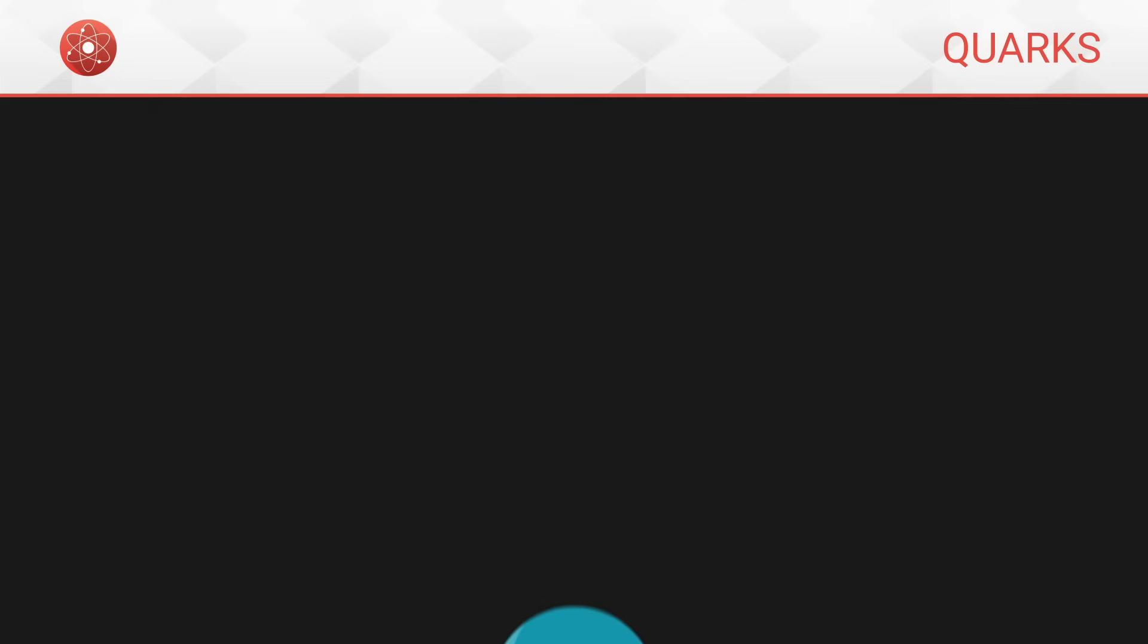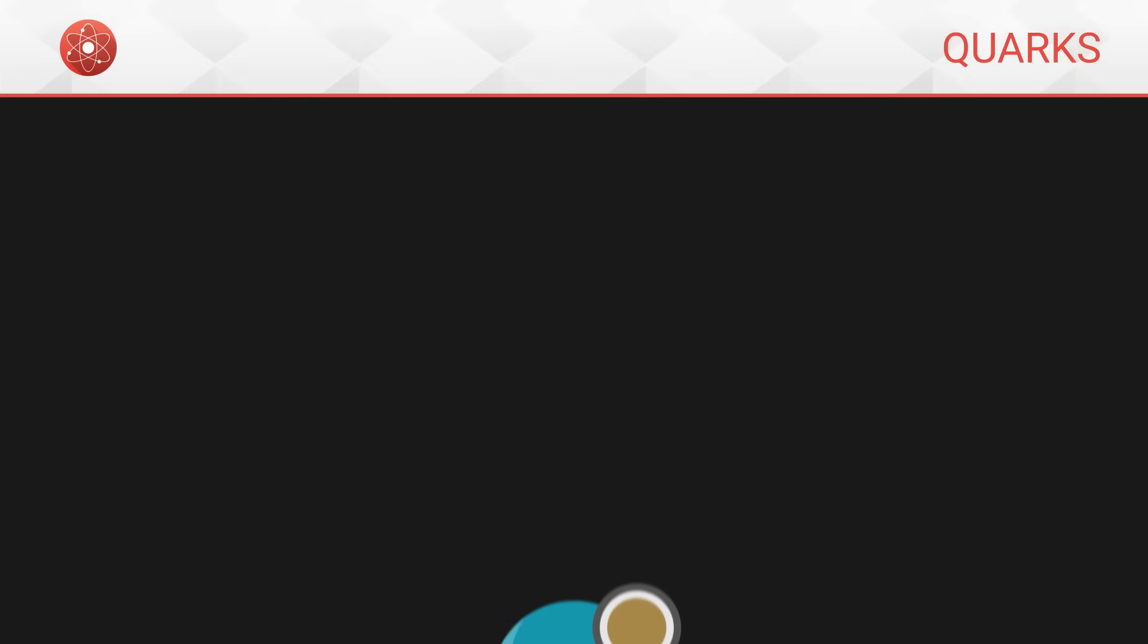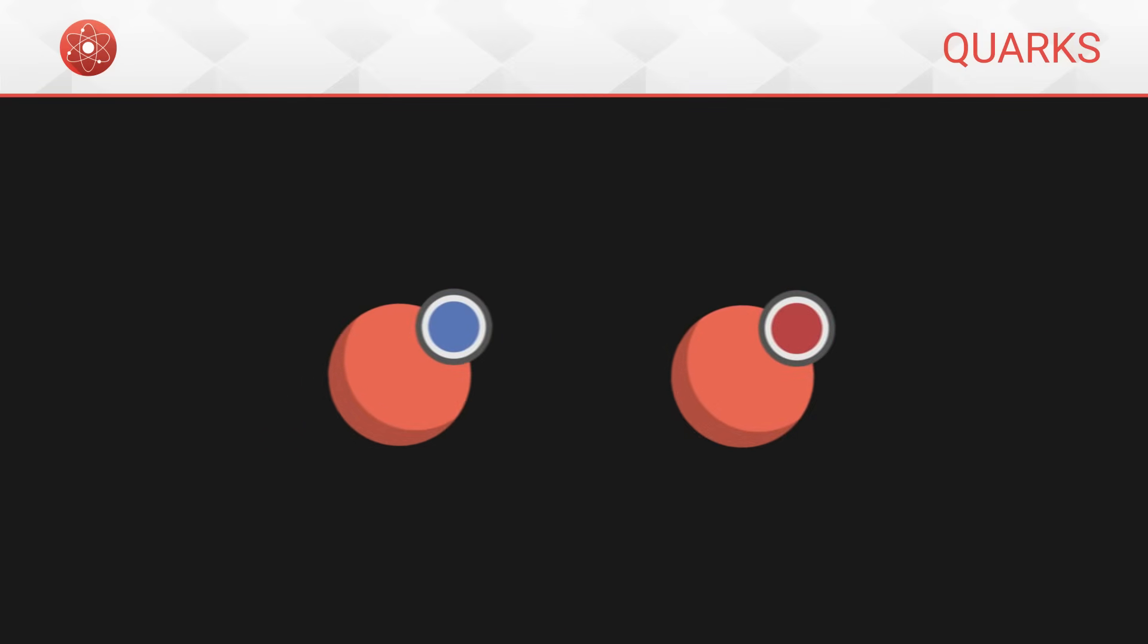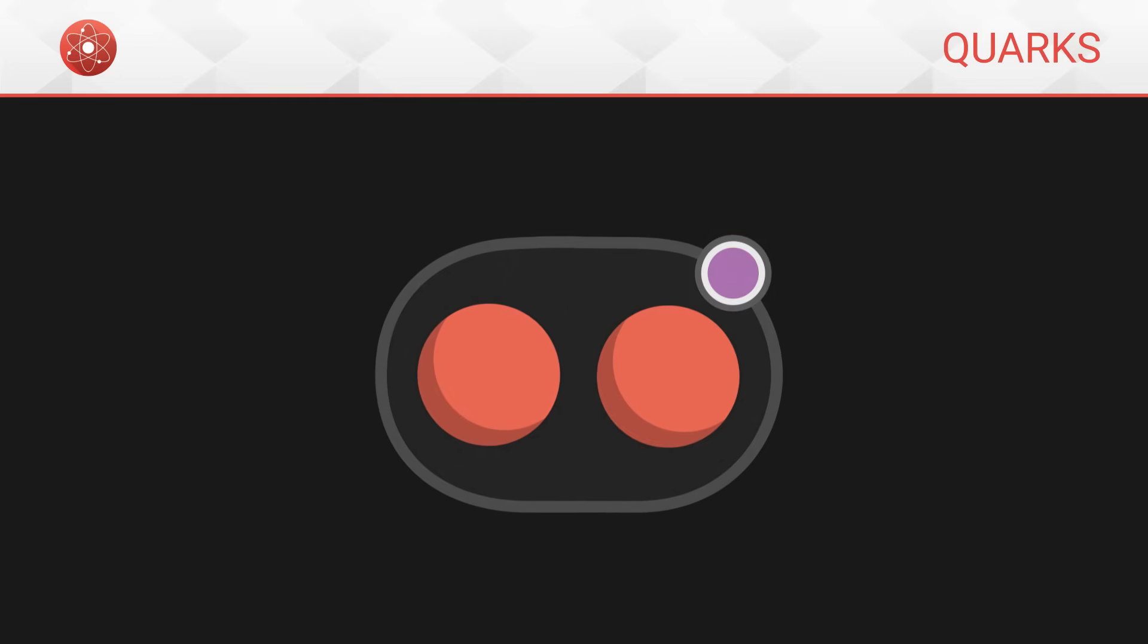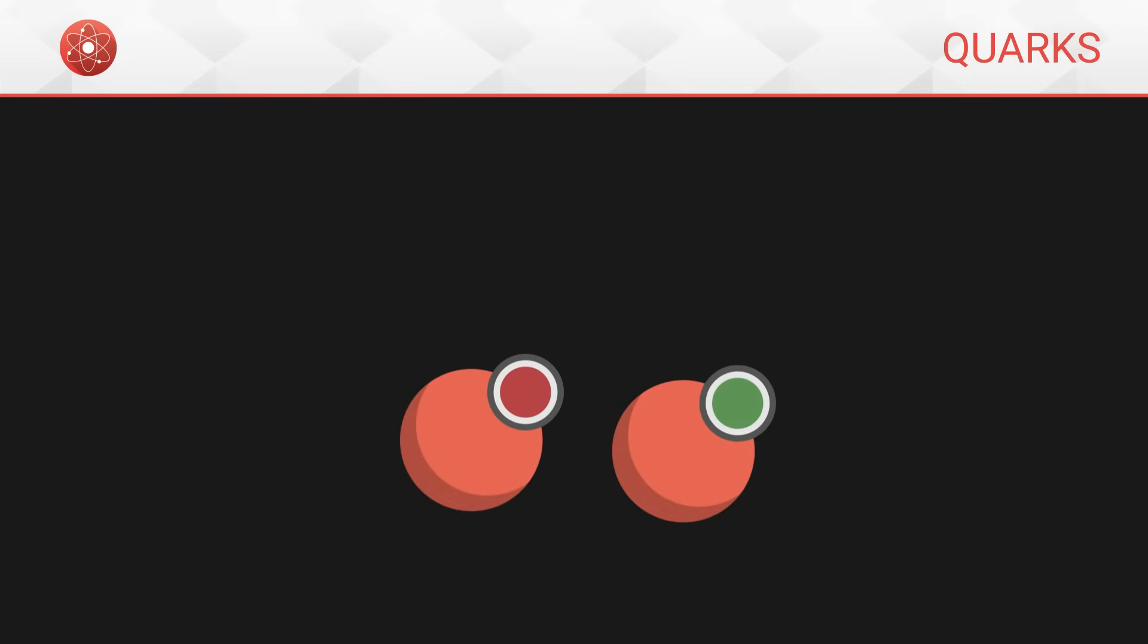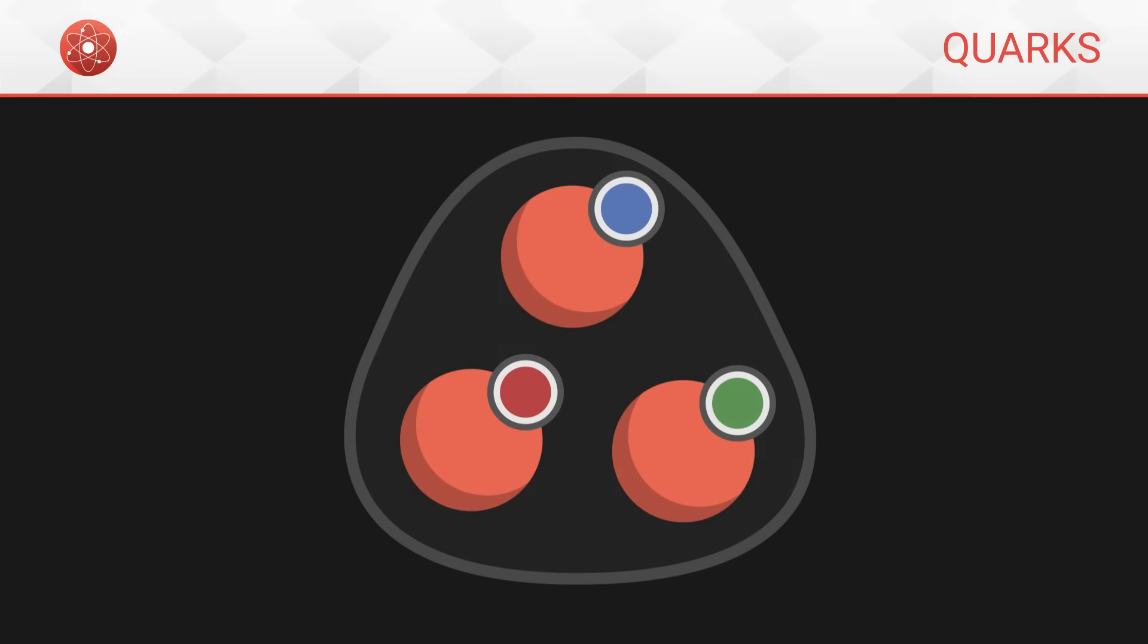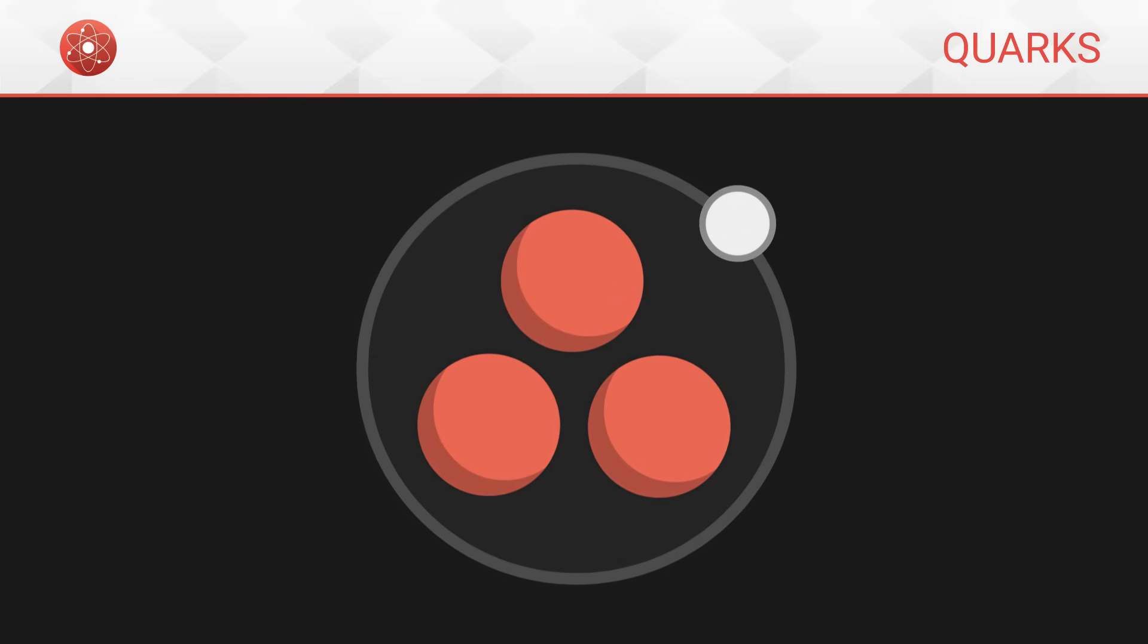Anti-quarks, as we have seen, carry opposite charges: anti-red, anti-green and anti-blue. Just like the electric charge, if we group several quarks together, their color charges add up. If we group together a red quark, a green quark and a blue quark, the whole has a total white charge, that is to say neutral.